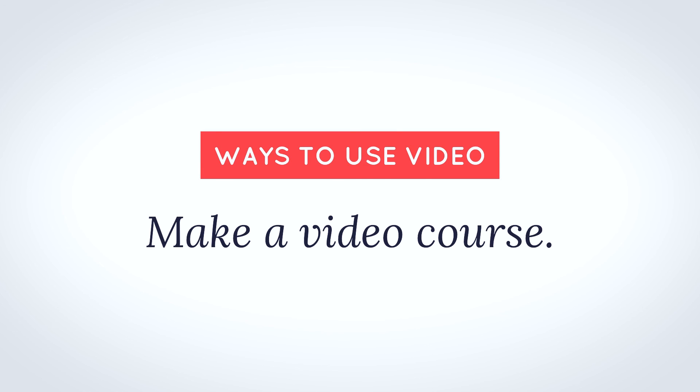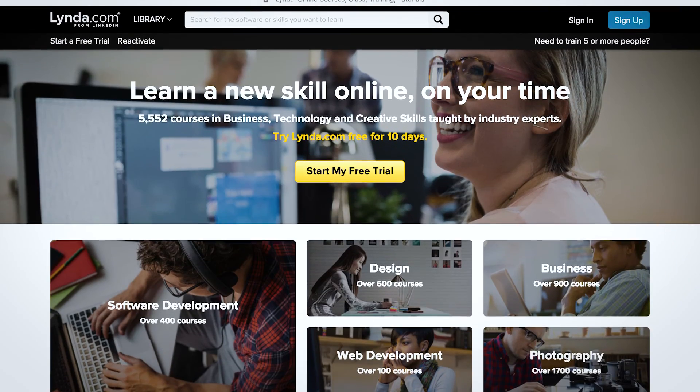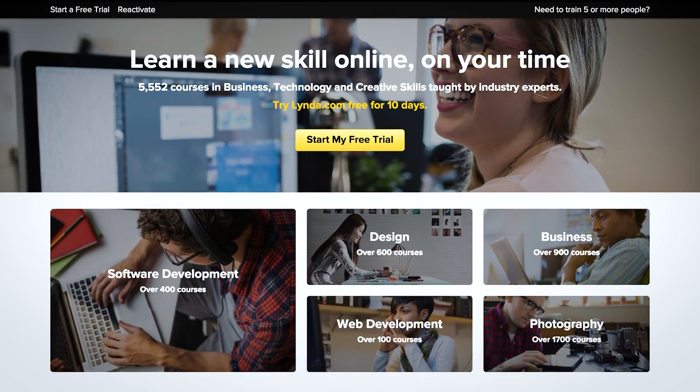We're over halfway done — on to number six, which is to create a video course. If you know a lot about a particular thing, it makes sense to create a course around that, as courses are viewed as really high-value types of content. This will help you whether you want to use it to get leads — make a free course and only ask people to give their email address to sign up — or you can even directly drive revenue by charging for the video course. You can build and host your own video course, or you can borrow the authority and established audience of a platform such as Lynda, Udemy, Skillshare, or several others.